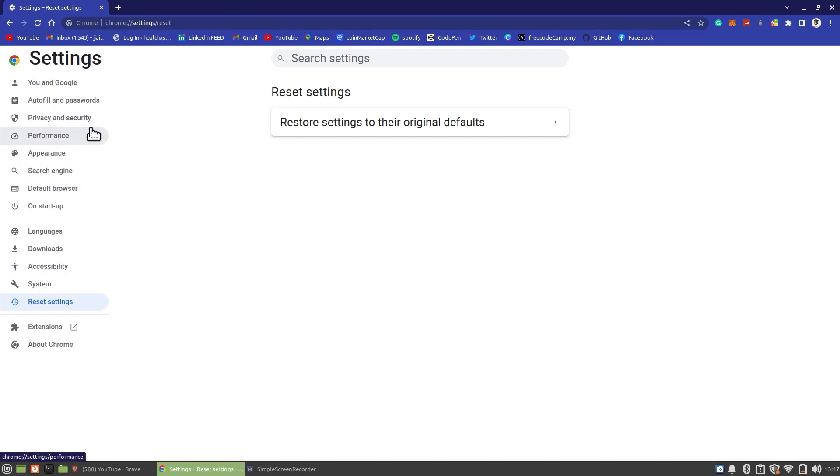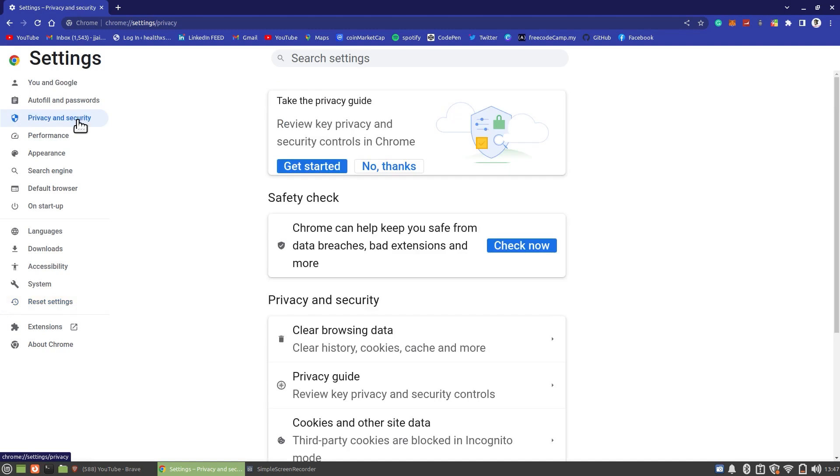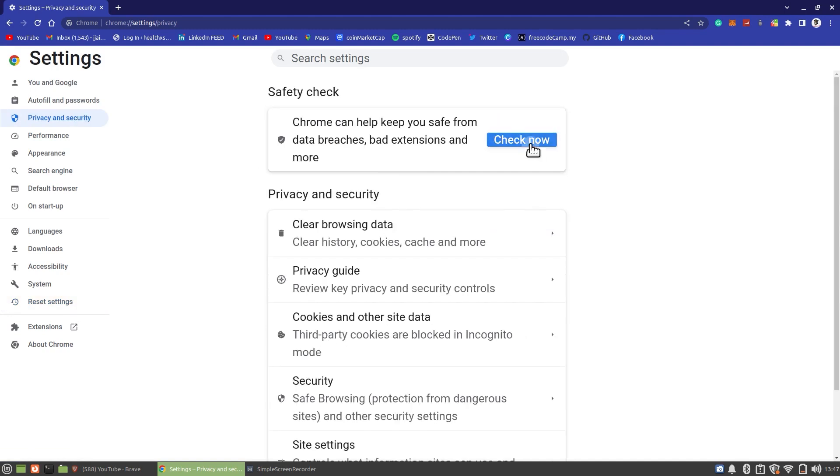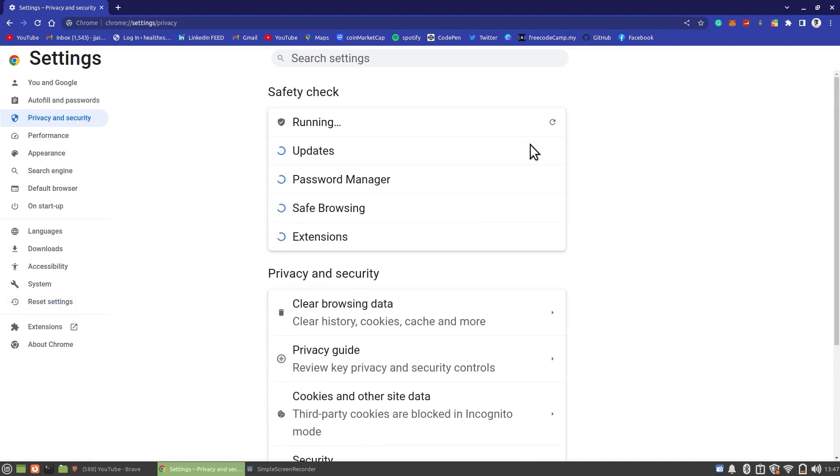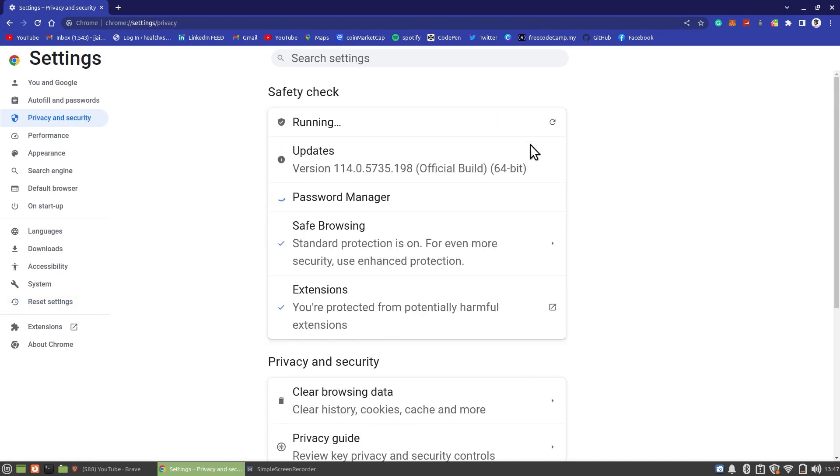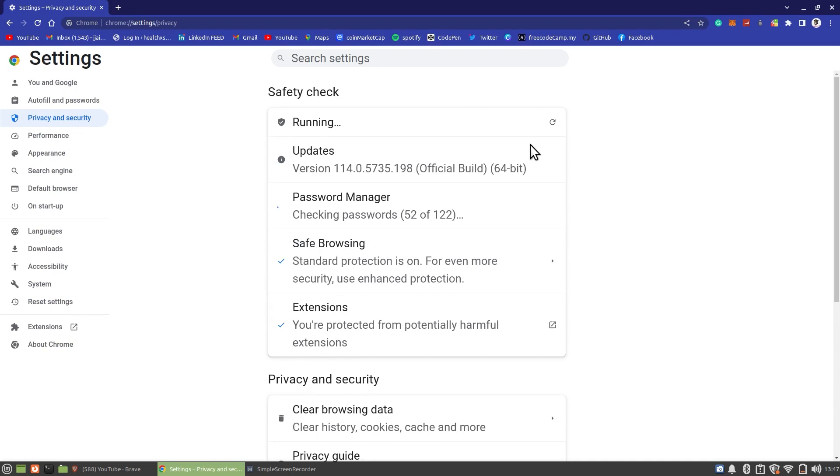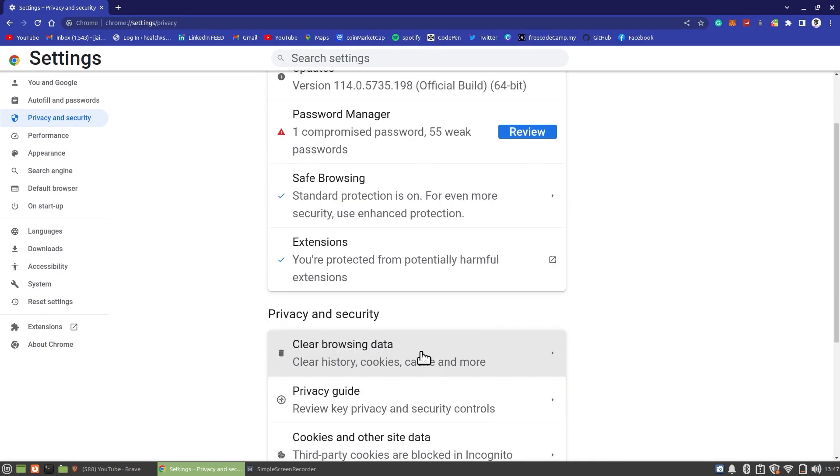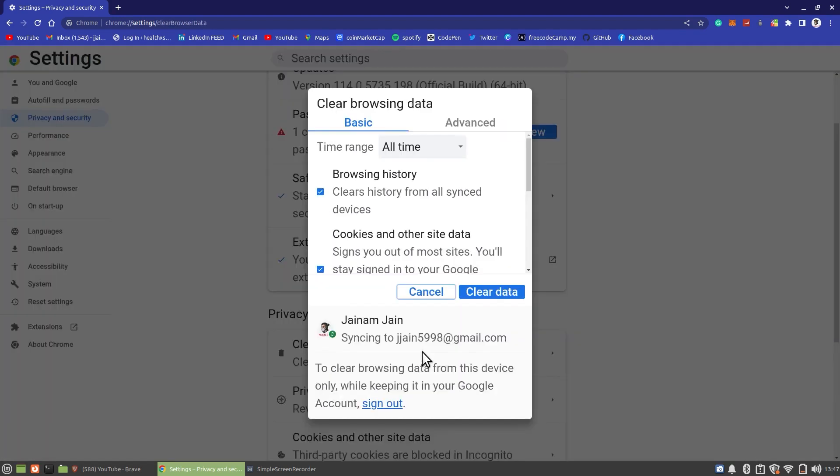Now go back and open Privacy and Settings. Click on Check Now in the Safety Check. Tap on Clear Browsing Data and tap on Clear Data.